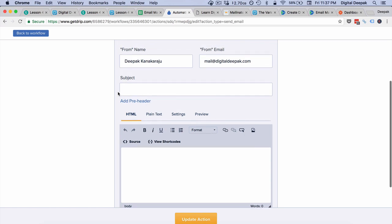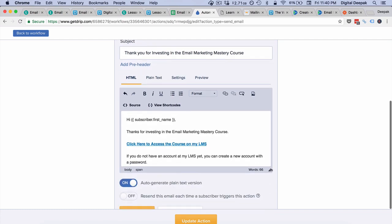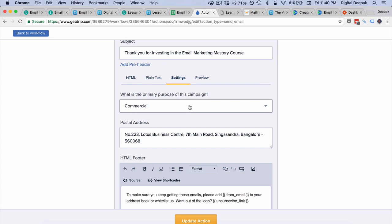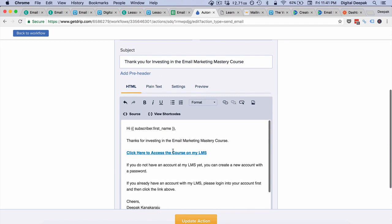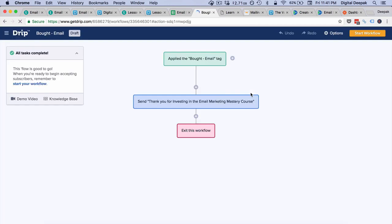A one-off email is the type of email we will be sending, and I will enter the subject and body. I've updated the email with the subject line and body, which includes a link so the buyer can click and access the course from the learning management system. I will go into settings and click on transactional relationship. This sends from a transactional IP address with better deliverability, but you cannot do promotions this way — only delivery of course or product notifications. I will click on update, go back to the workflow, and click start workflow.